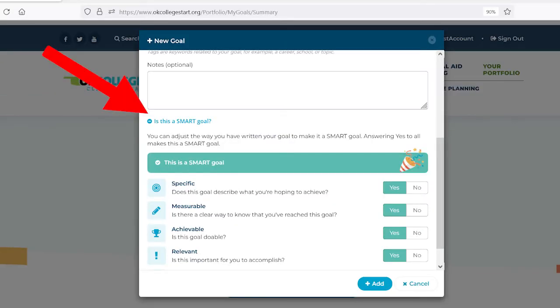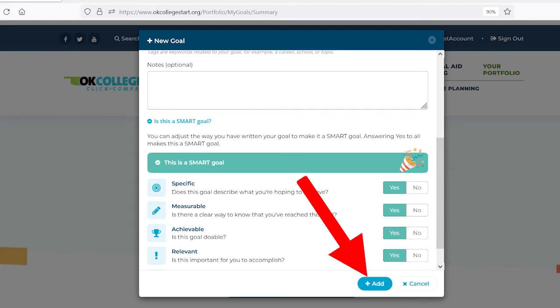Click Is This a Smart Goal to make sure you've thought about your goal thoroughly. Then click Add.